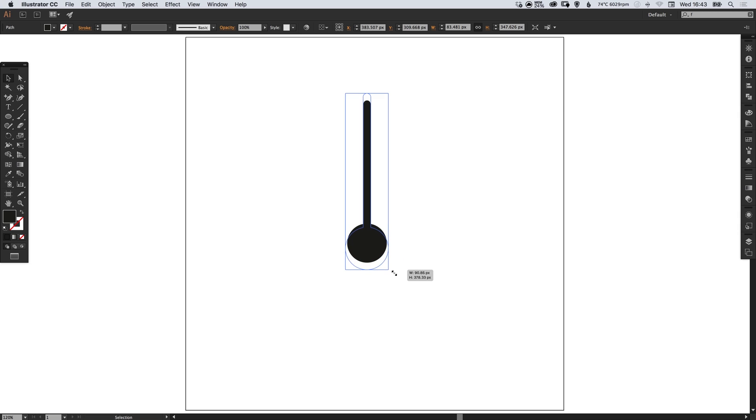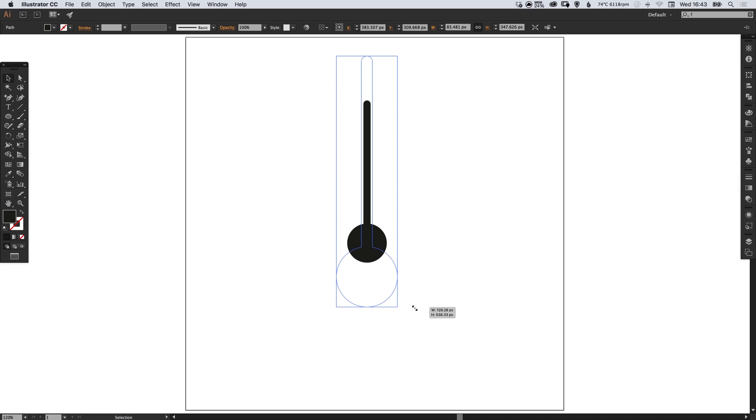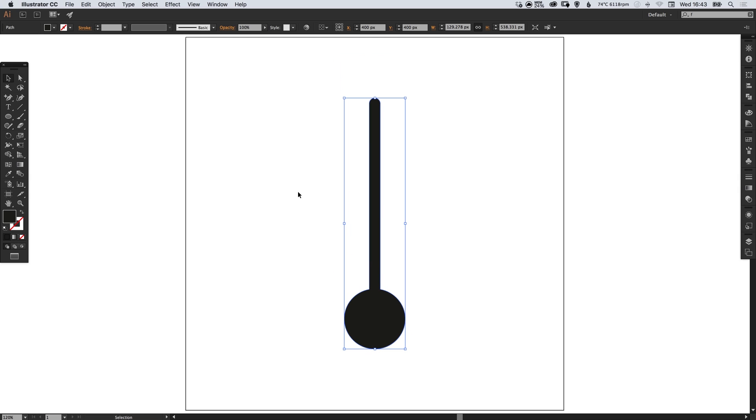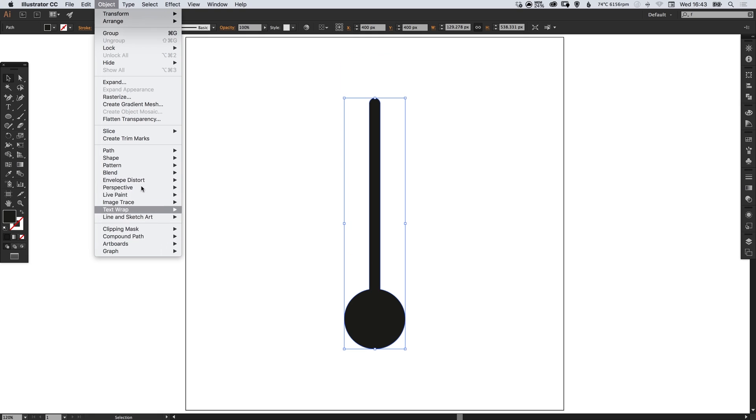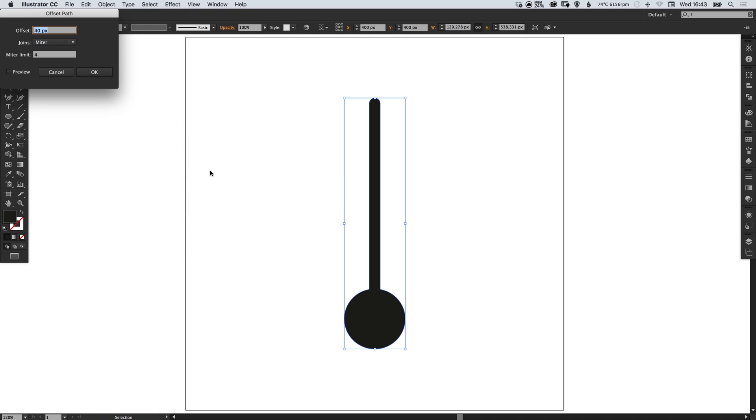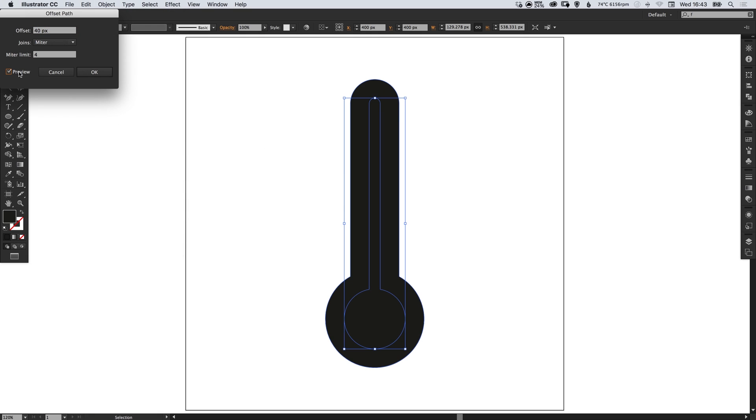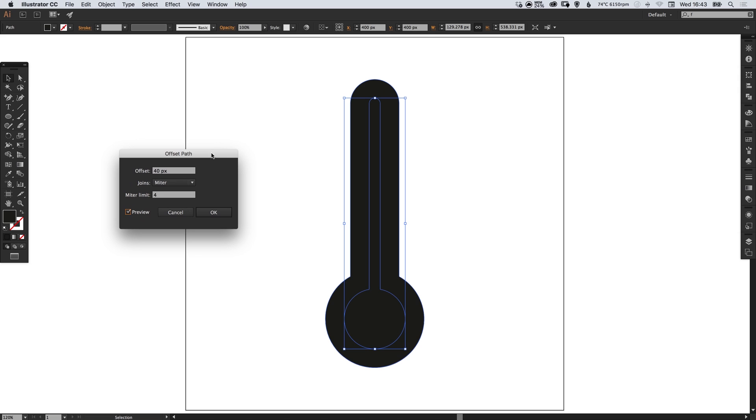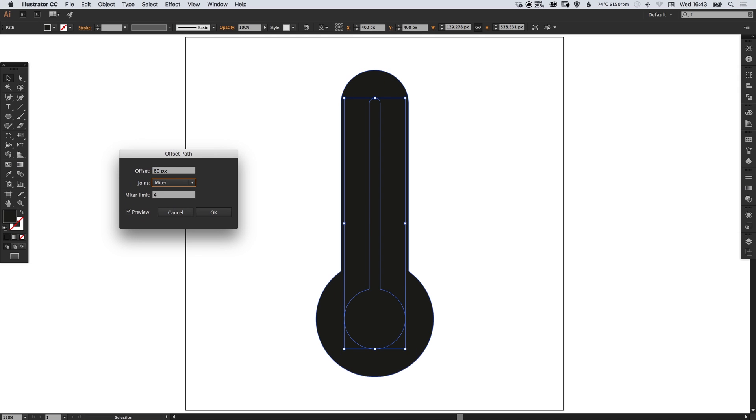Again let's just scale this up so it's a little bit bigger. What we can do now with our shape selected is go to object down to path, select offset path, tick the preview box and adjust the offset to your liking.